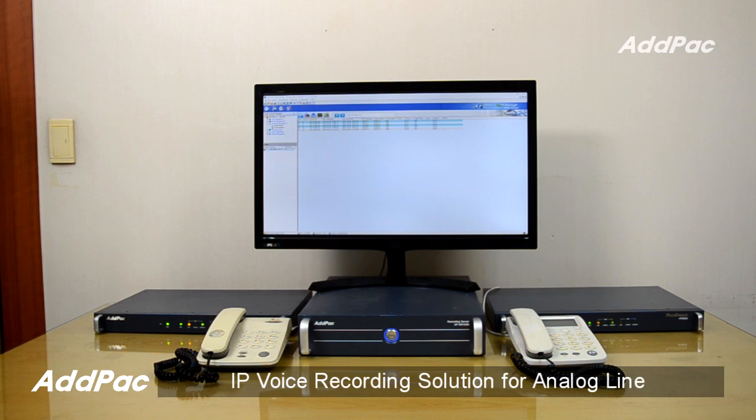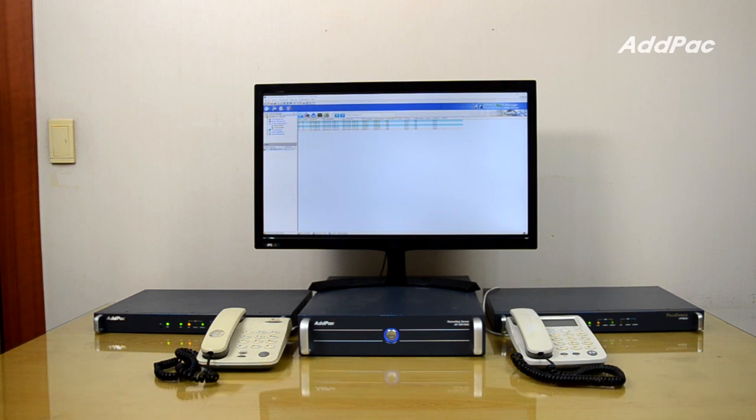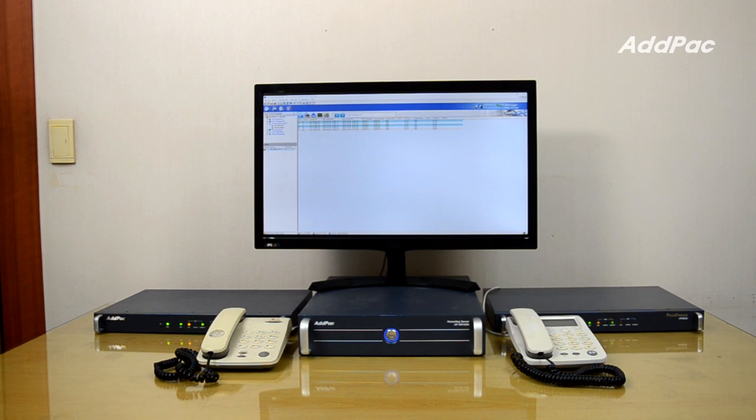IP Voice Recording Solution for Analog Line consists of APNR1500 IP Voice Recording Server, Smart Voice Recording Management Software, and Voice Recording Specialized Analog VoIP Gateway.